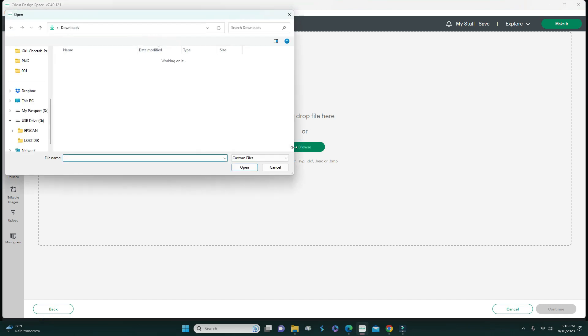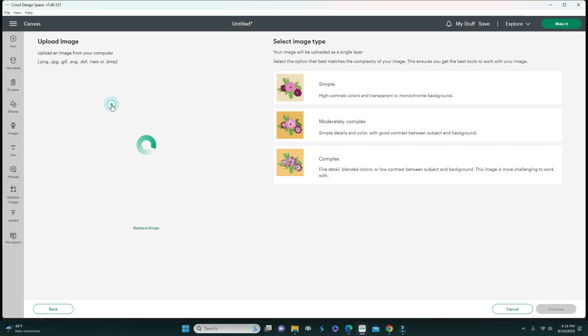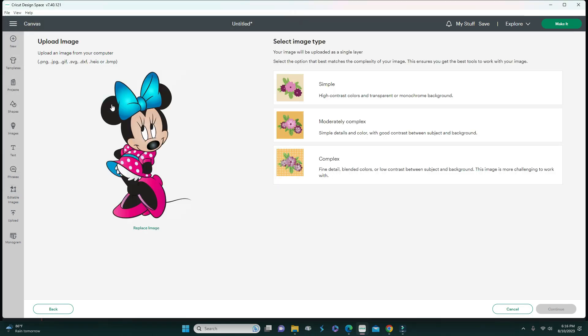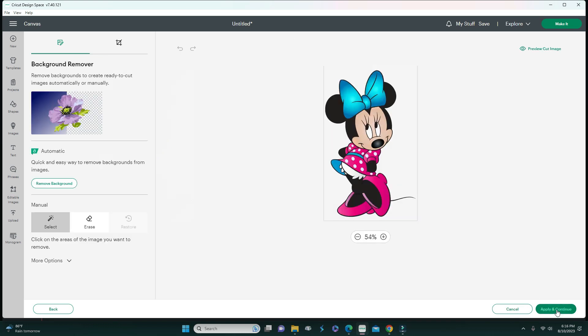I'm going to go back and re-upload it and we're going to clean it, but I'm going to show you the correct way to clean it. Here you really can't tell that she has a background. I usually click on complex and then hit continue.